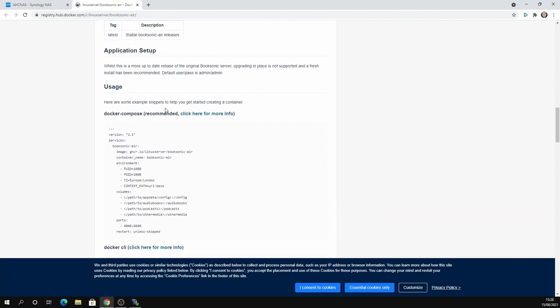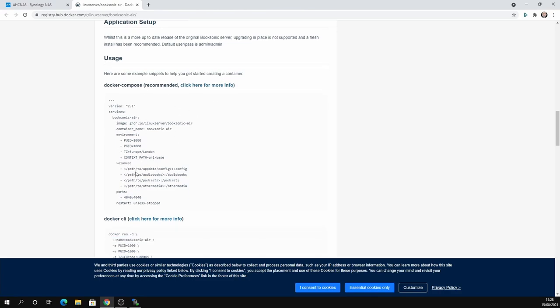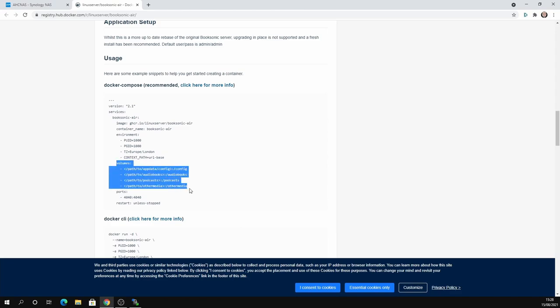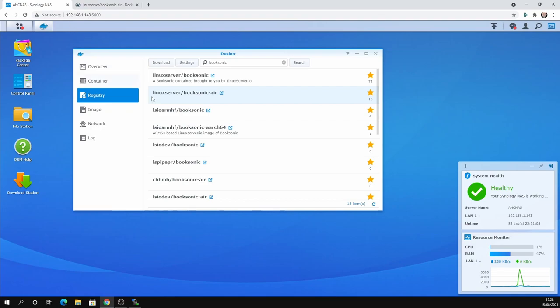And what we're really interested in here is there's lots of different information here. But what we really need to know is the paths. And you can see here that volumes, we've got a path to app data config forward slash config. So basically it means that we need to map, this is how we map our audiobook folders.